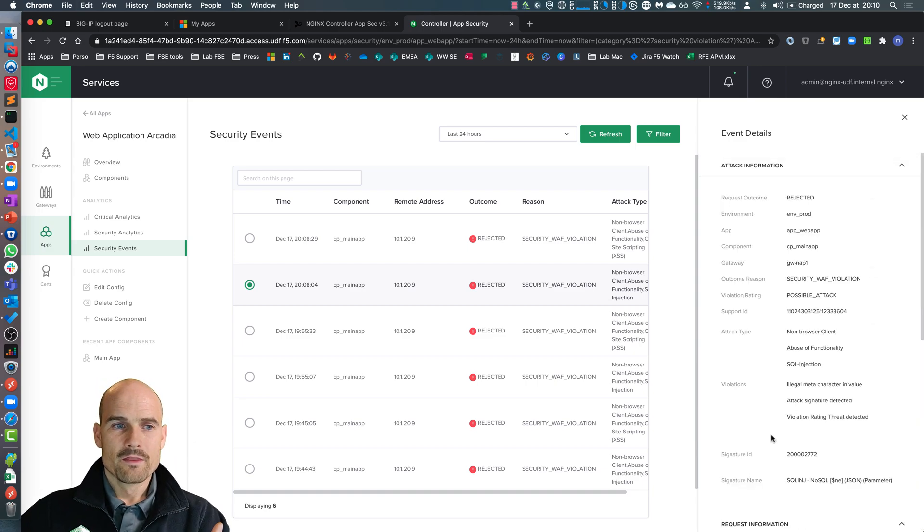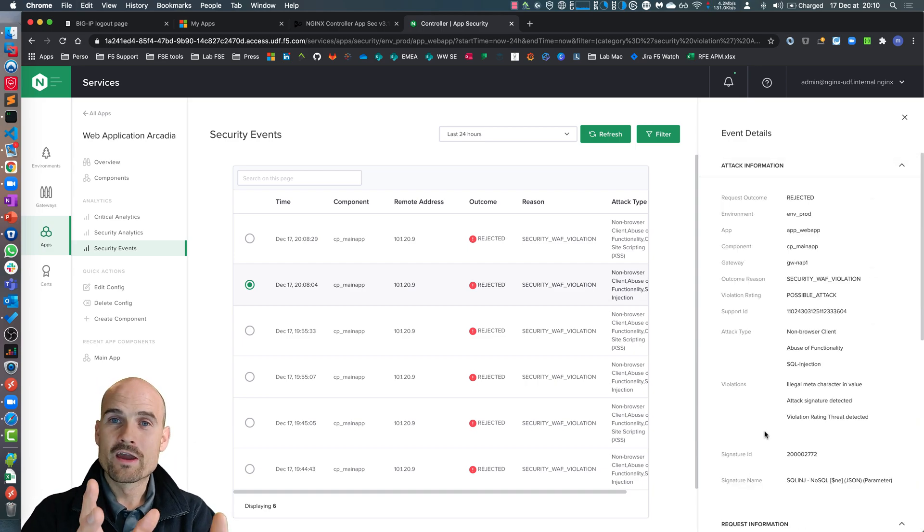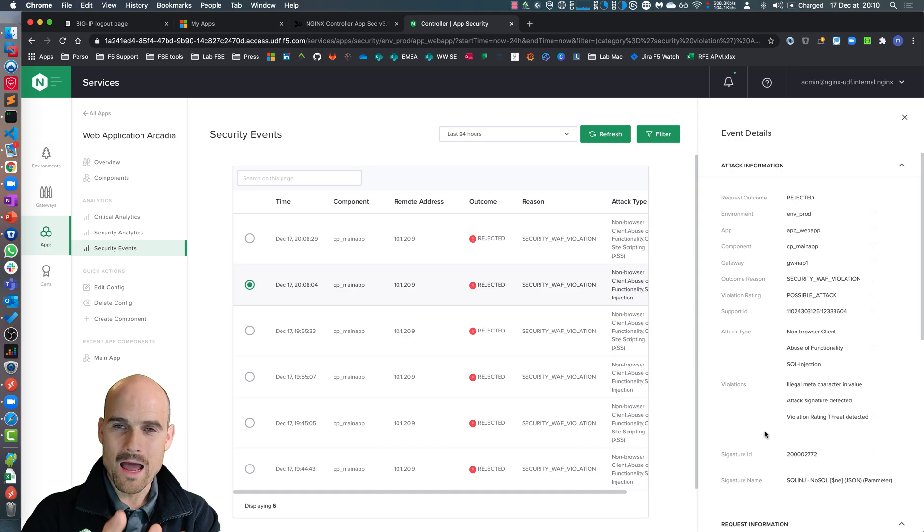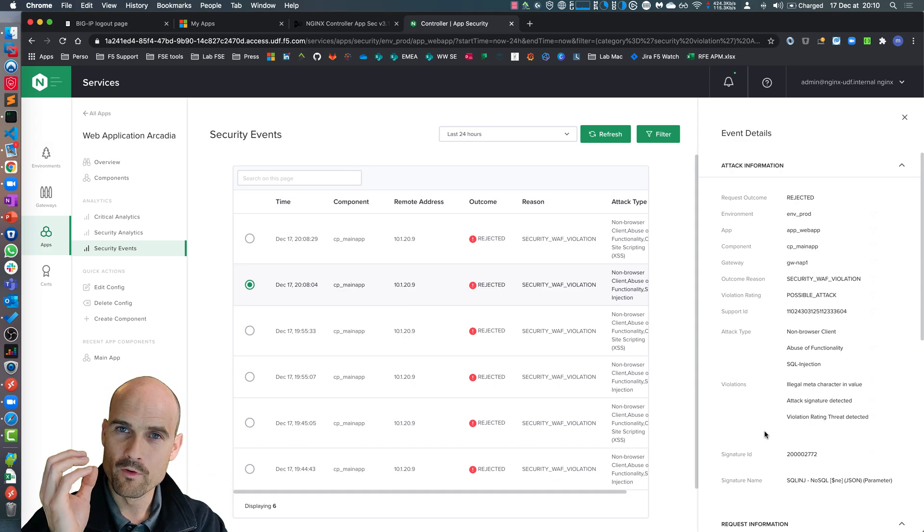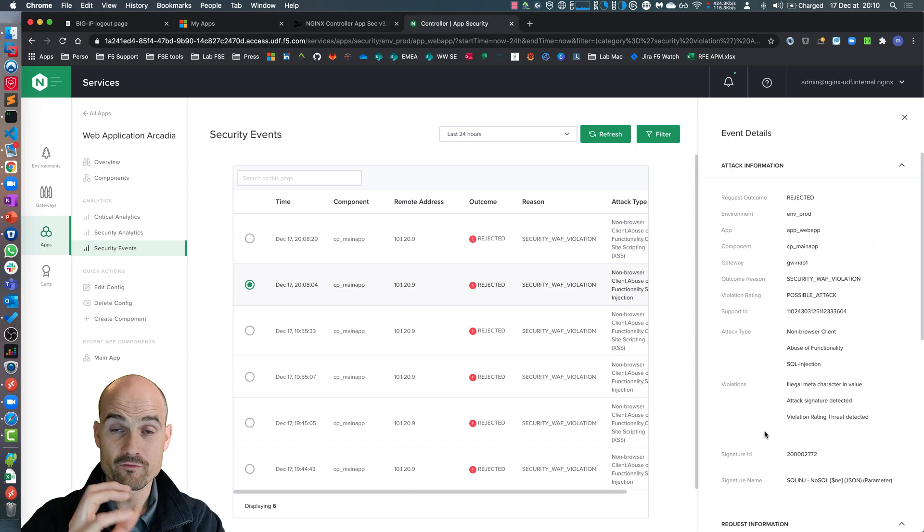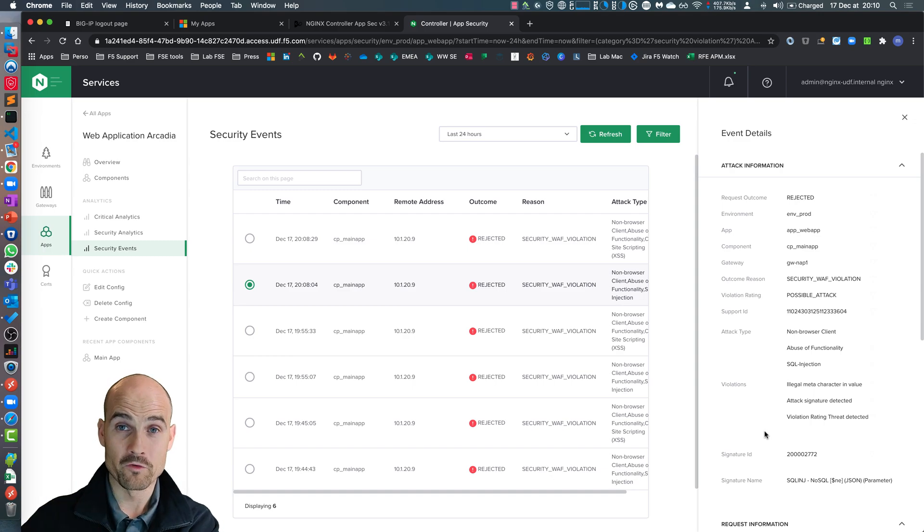So this is the CAS, the controller appsec. As you can see, in less than five minutes, I presented the CAS and how to enable a WAF in front of a microservice.